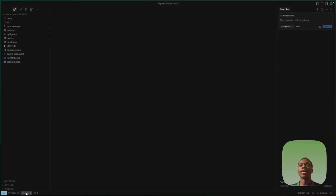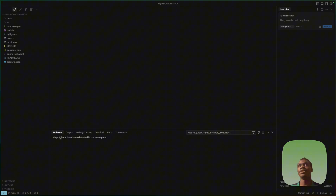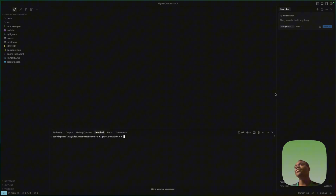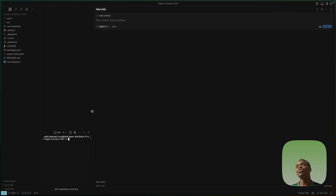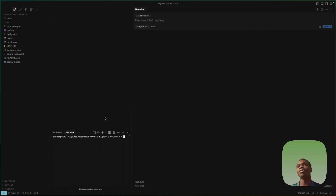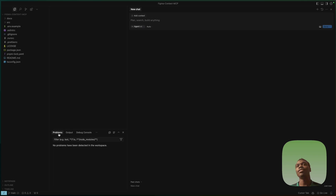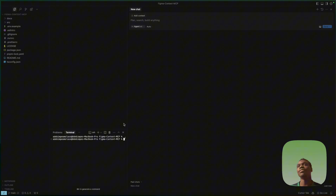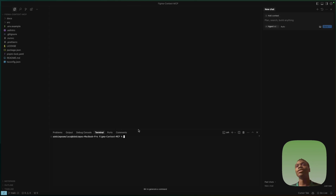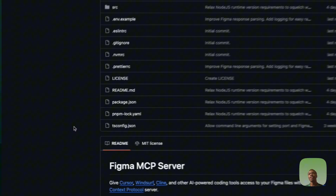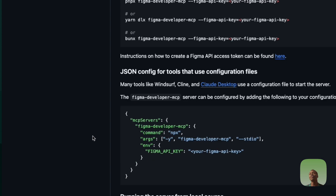Once it's open, click the button at the bottom. Then switch over to the terminal. In case your terminal is not showing up, you can find it under the additional views panel.